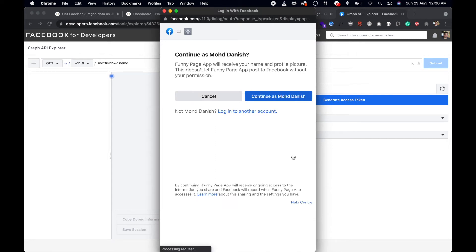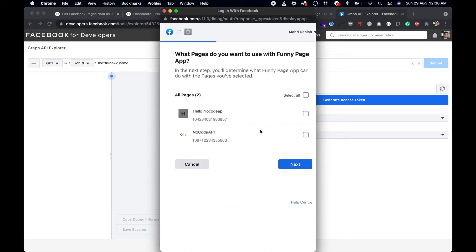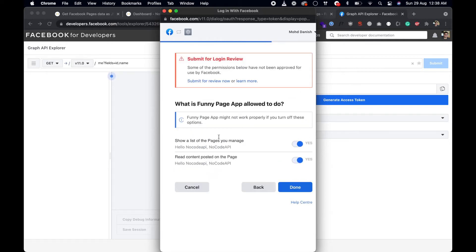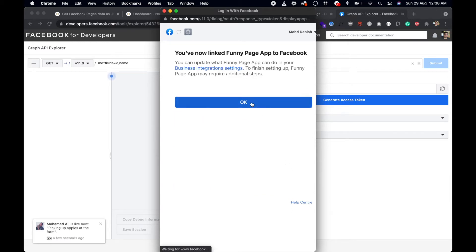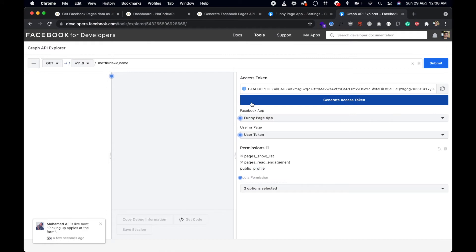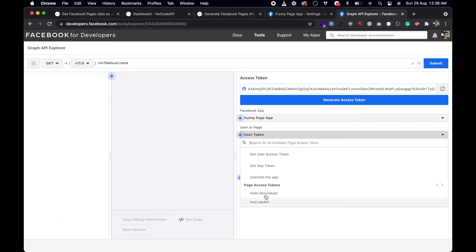This will ask you to login to Facebook to continue. It will list all your pages — you can select one specific page or select all. I'm going to select all, then click Next. Accept the permissions the app is requesting. The link is now done and this is the access token that is created.